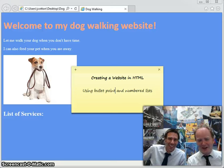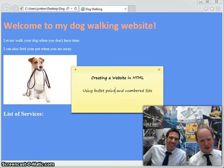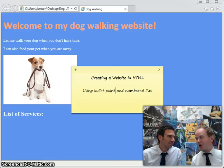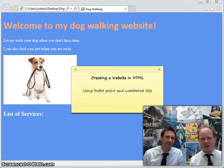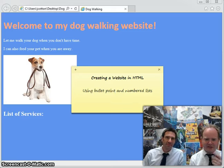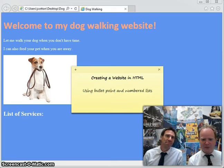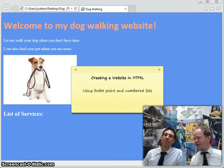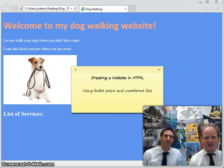Hi there! I'm Mr. Cotton. I'm Mr. Gardner. And we're continuing our web tutorials on creating websites in HTML, and we're going to be using bullet point and numbered lists in our website this time.